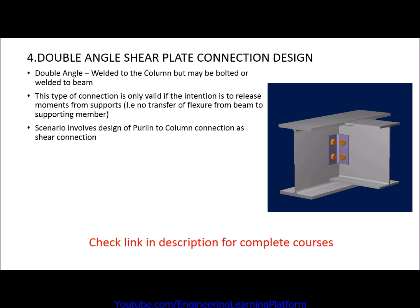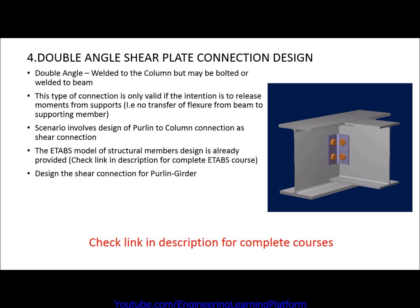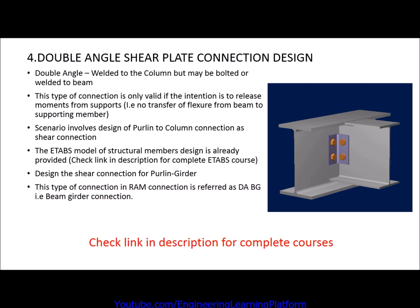This type of connection is only valid if you are supposed to transfer shear force between the members. The scenario in this video involves design of pertinent to beam connection. It's mistakenly written column connection, it's pertinent to beam connection. The model of ETABS is already provided, we have to design the connection for pertinent connection.